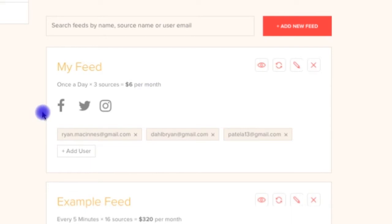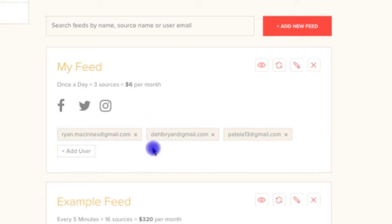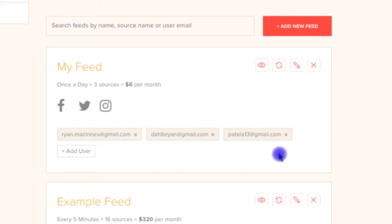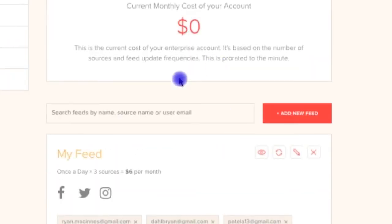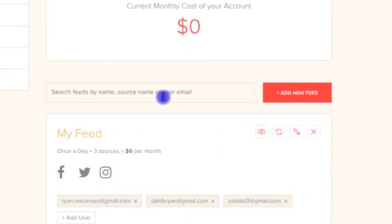Here, you can also see a list of the sources within the feed and the users who can access this feed and moderate its content, which we'll cover more in depth momentarily. Finally, from the top of the Your Feeds panel, a search bar is available so that you can find feeds based on their name or based on the names of sources within the feed.